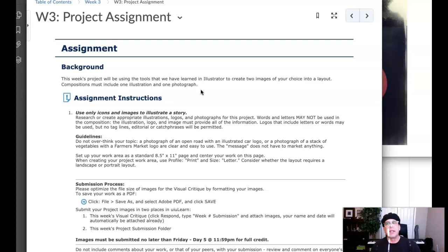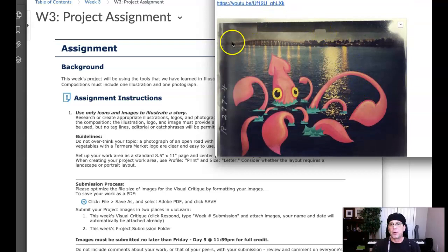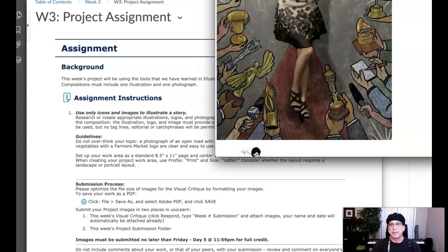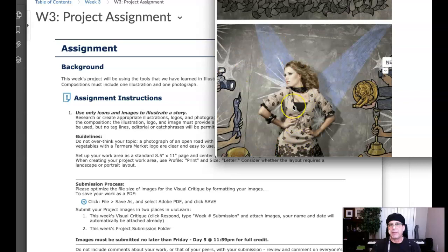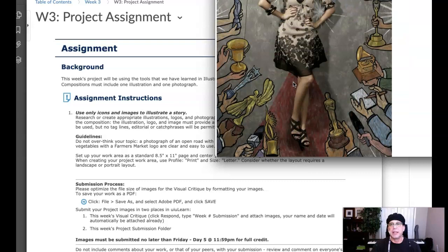I'll show you some examples. This is an example of a photographic background with an illustration incorporated. And then down here, this is an example of an illustrative background with a photograph incorporated into it. So you can see the difference, right? Photograph with illustration and then illustration with photograph. So we're going to take a look at how to do both.